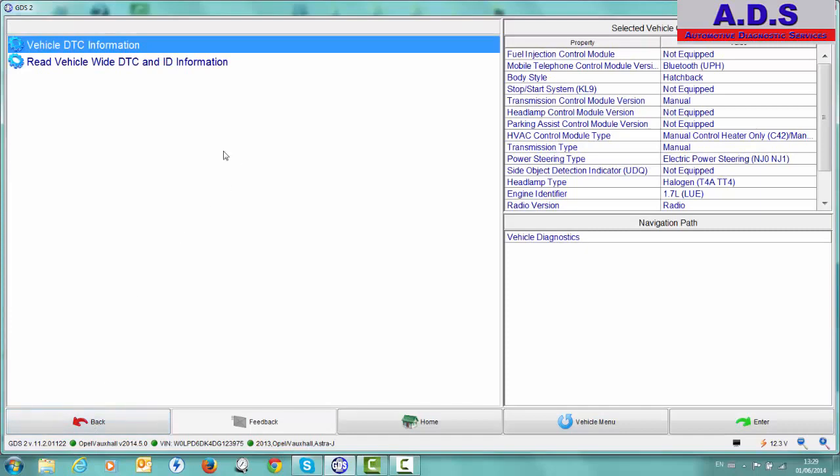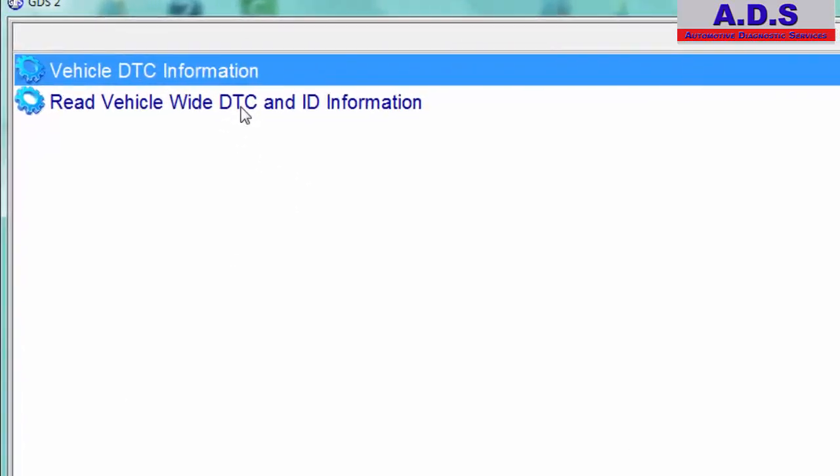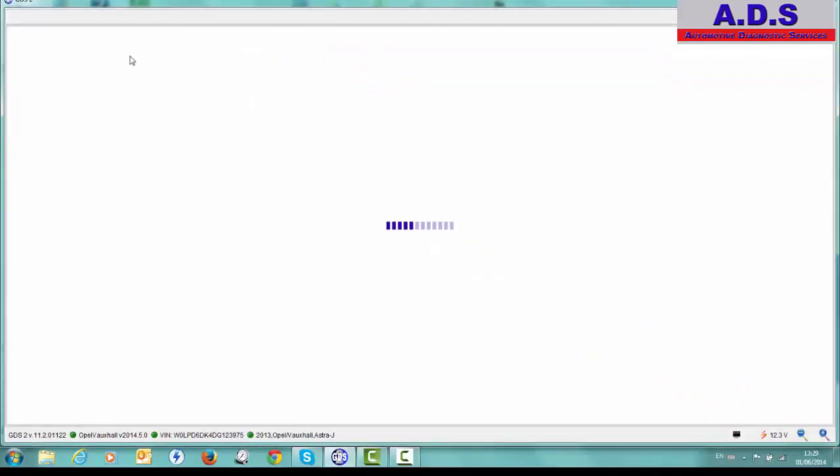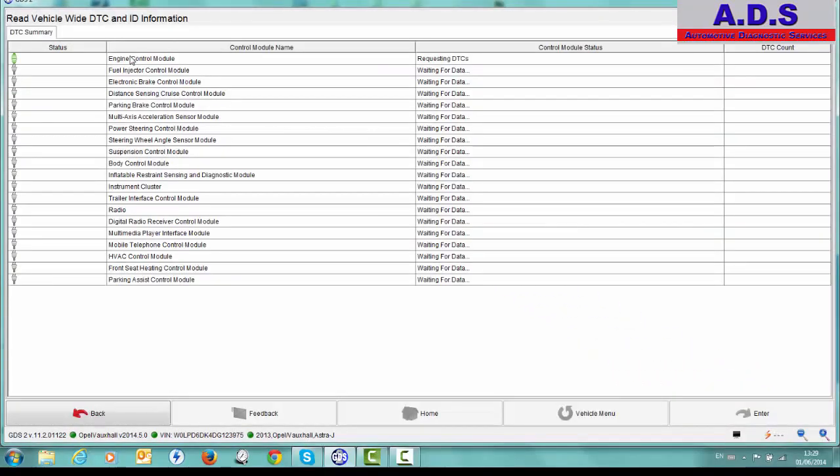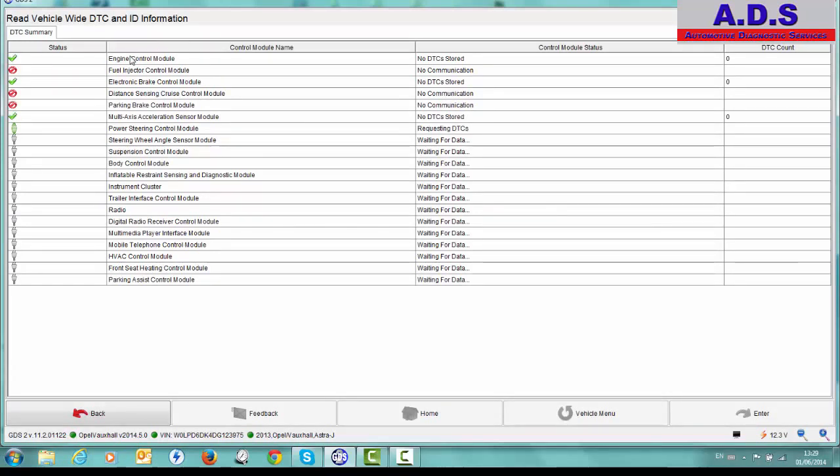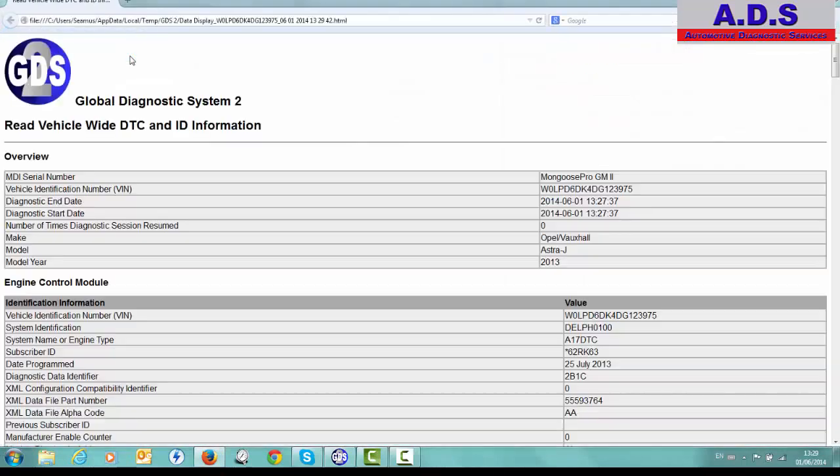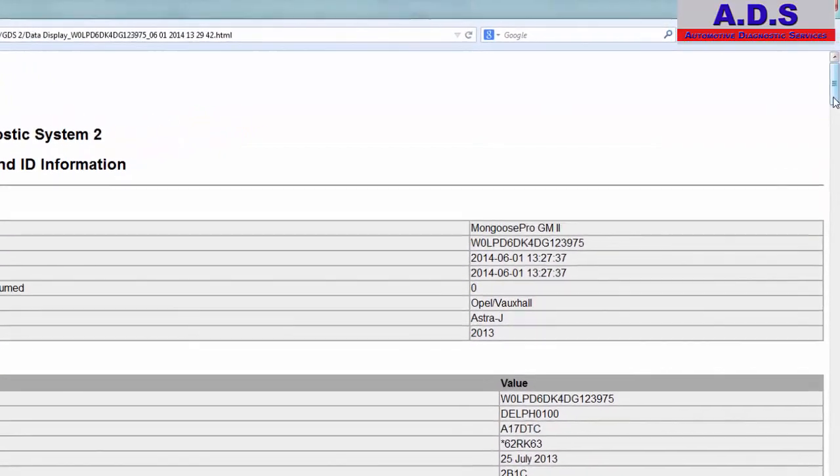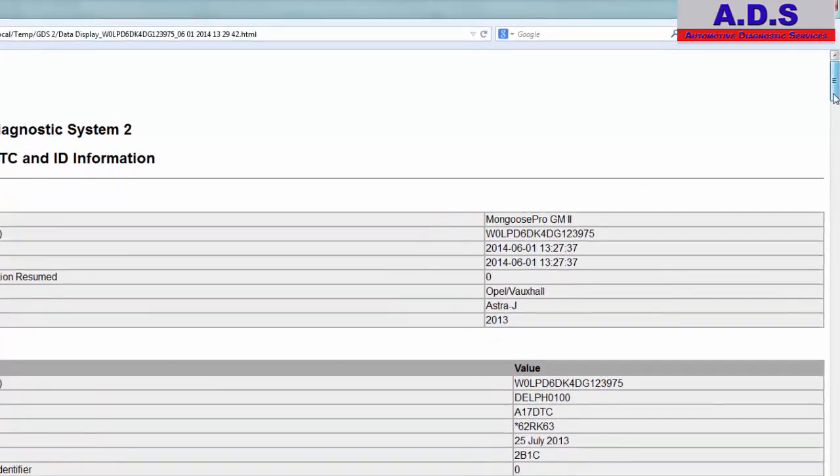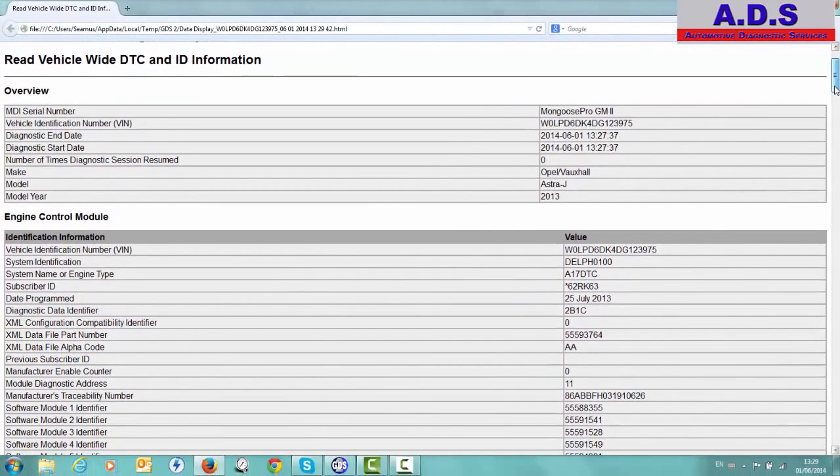The other thing we can do then is read vehicle-wide DTCs and ID information. This is going to read all the DTCs and the ID of all the control units on the car. With software versions, hardware versions, part numbers, etc. We can show you this in a moment now when it's finished running through it. So now you see it'll automatically display this page. So you can print this if you want to get any details off it or show it to the customer. So we have all the car details.